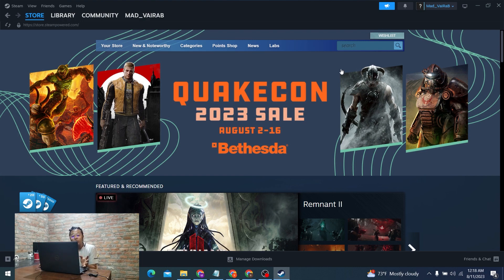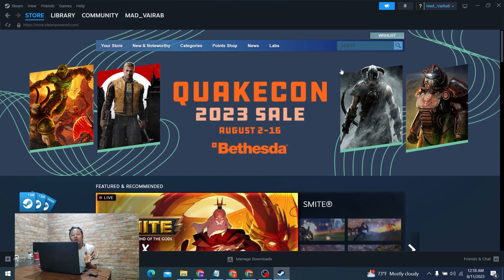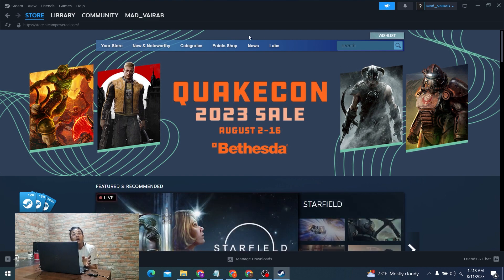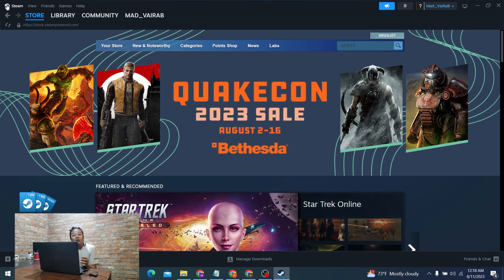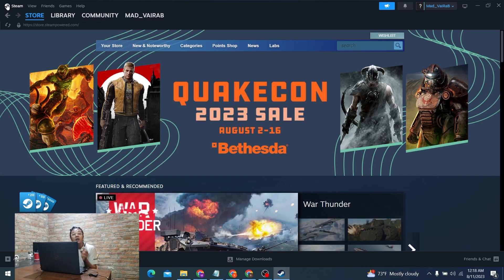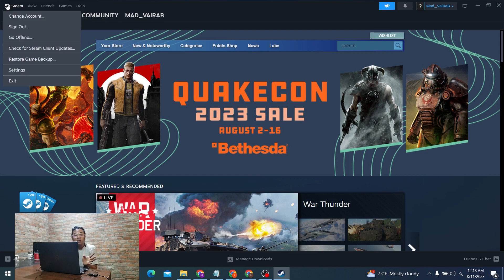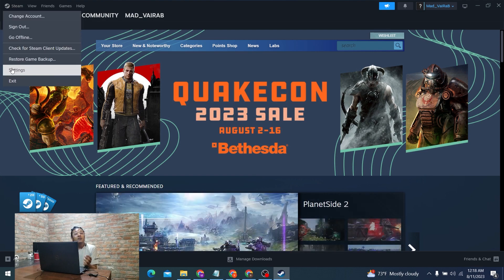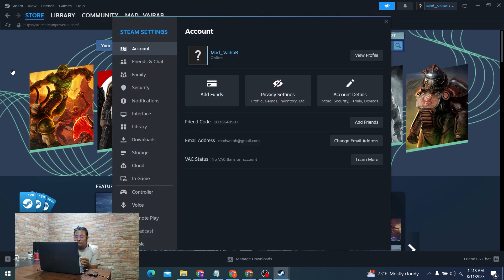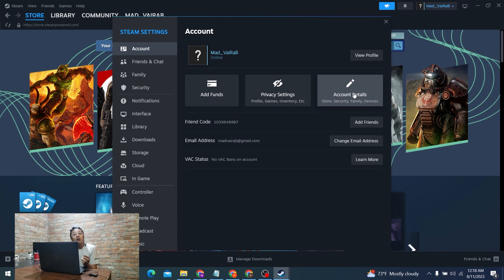I've already installed it and logged into my account — you will be required to do the same. Log into your Steam account on the Steam gaming software or your browser. To proceed, go to the top right corner of the screen where you can see the Steam option. Click on that Steam button or Steam icon, and you'll see the Settings option — click on Settings.